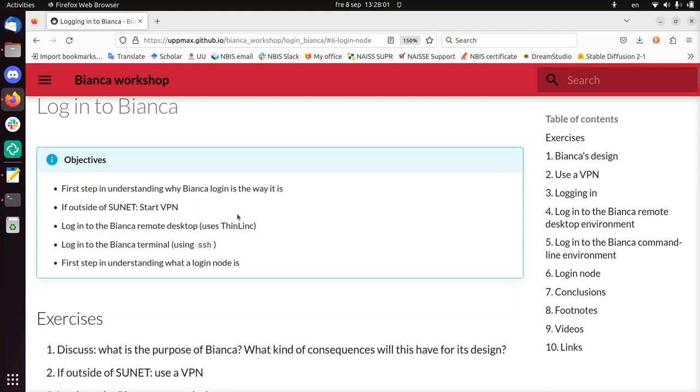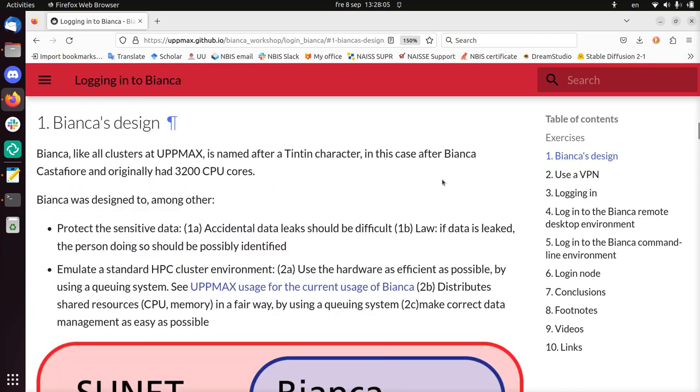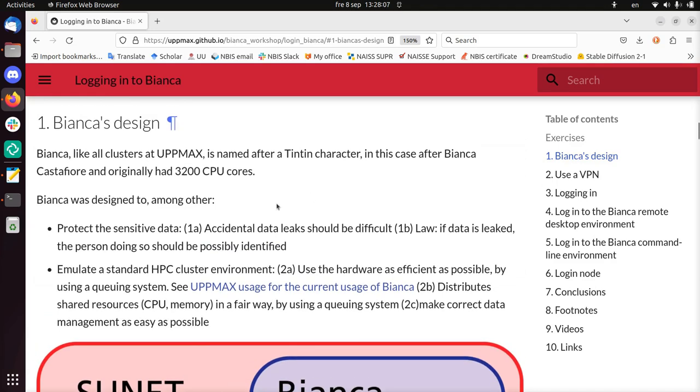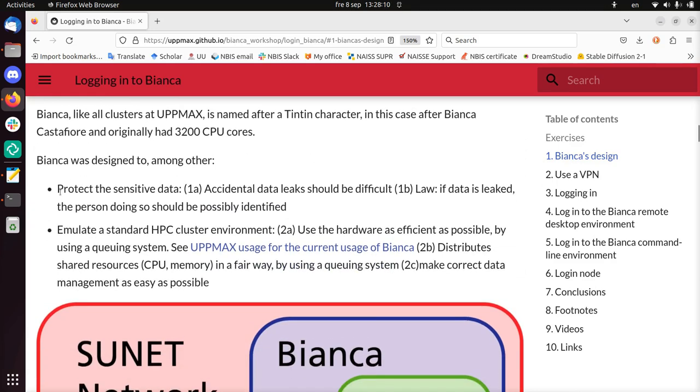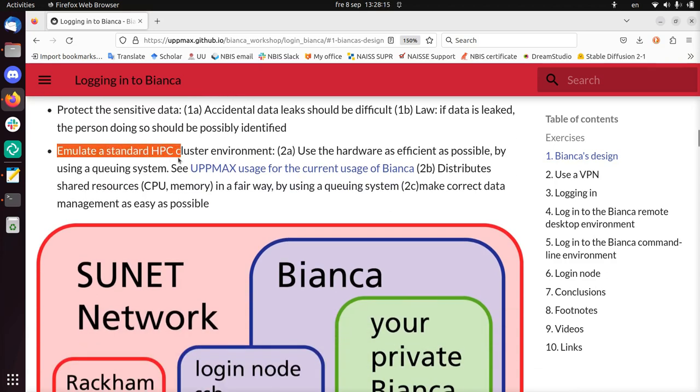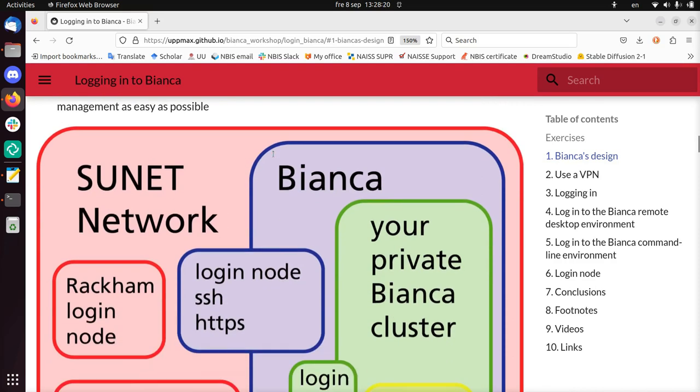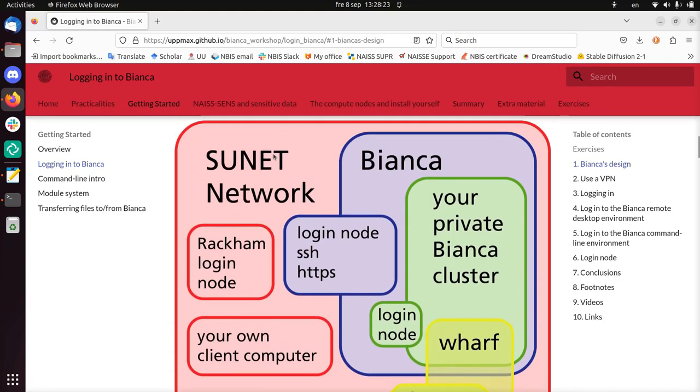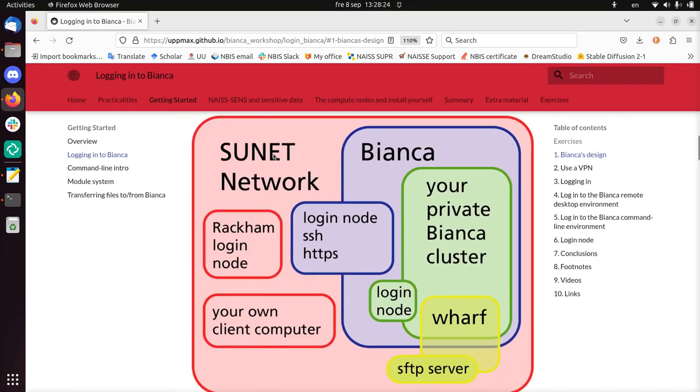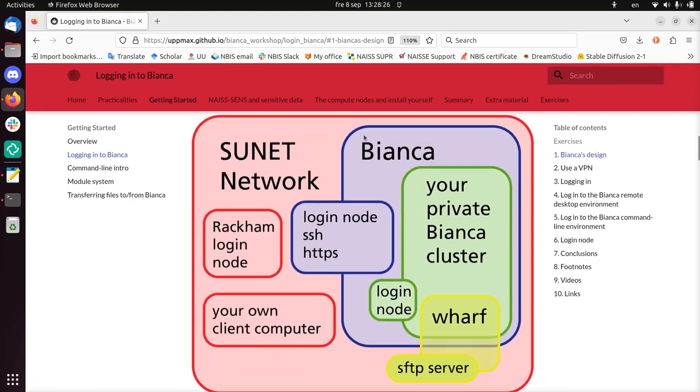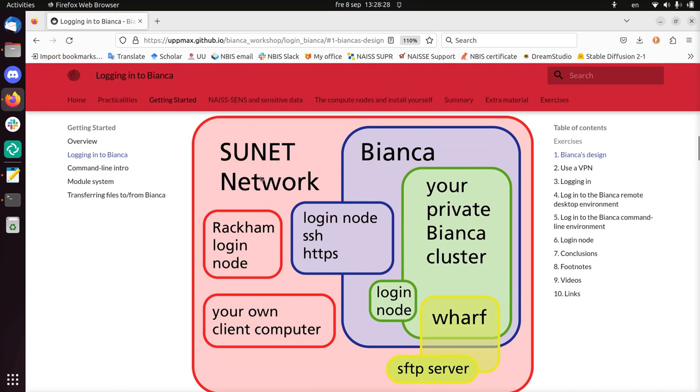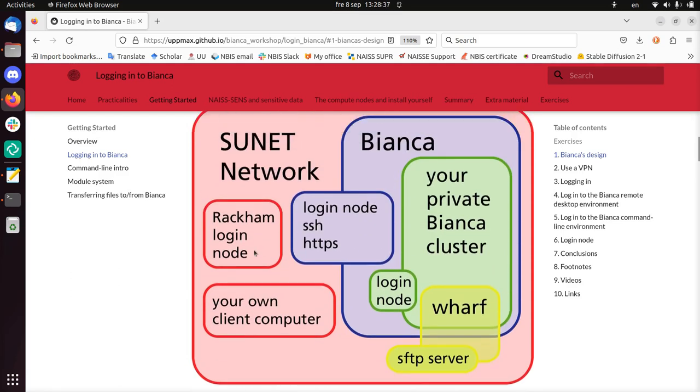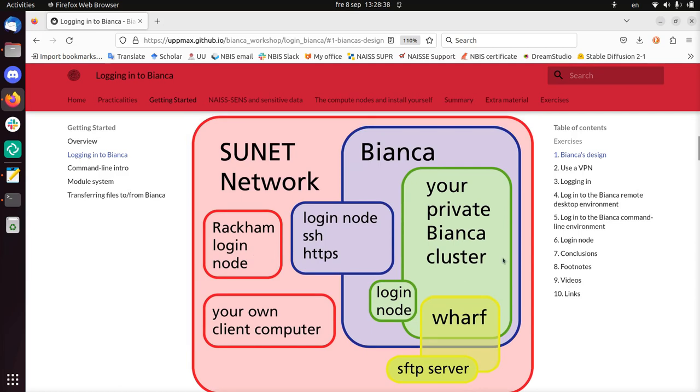So the first step is to use a VPN. The first quick thing about Bianca's design is the idea that she's a computer cluster to protect sensitive data. That's her job, and she helps doing that. And she tries to be a high-performance computer cluster environment as much as she can. And in this little picture, you see that Bianca is embedded in the Sunet network. Nothing can directly connect to Bianca. You need to get into the Sunet network, for example, using Rackham or a VPN that I'll show you soon. And only from there you can get to Bianca.